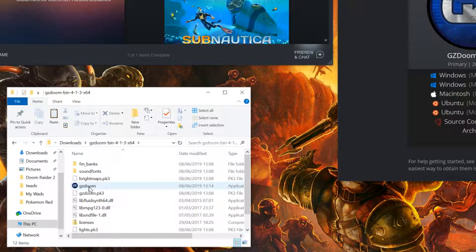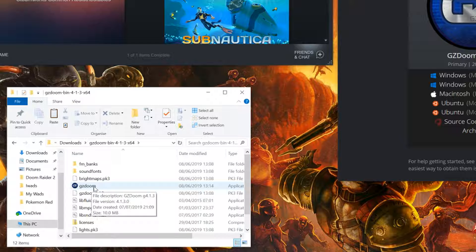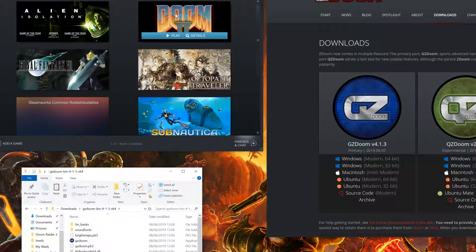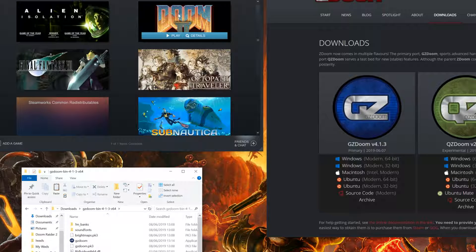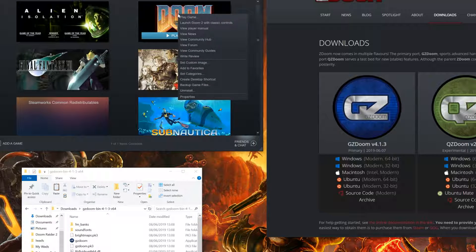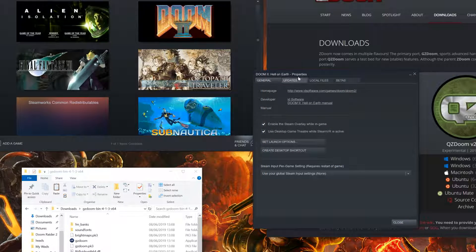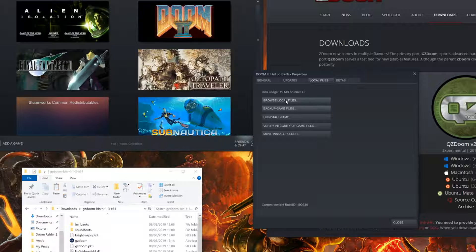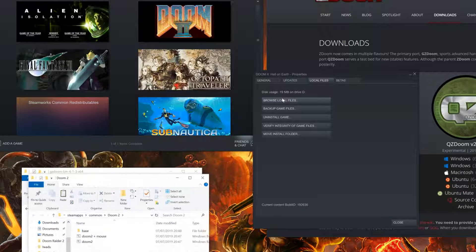Now install your favorite Doom game, for this instance we'll be using Doom 2 on Steam. Right click, properties, local files, browse local files.